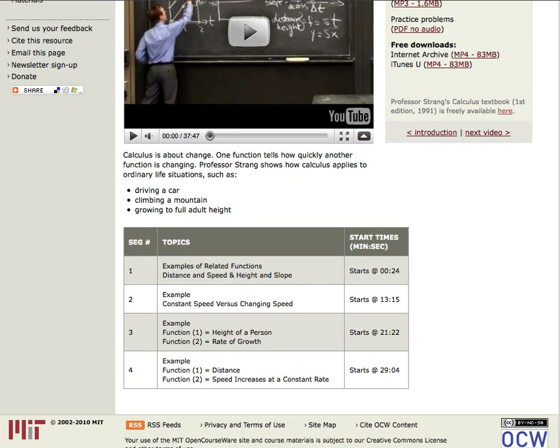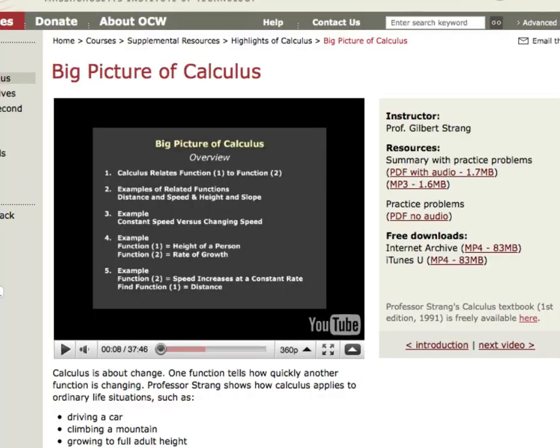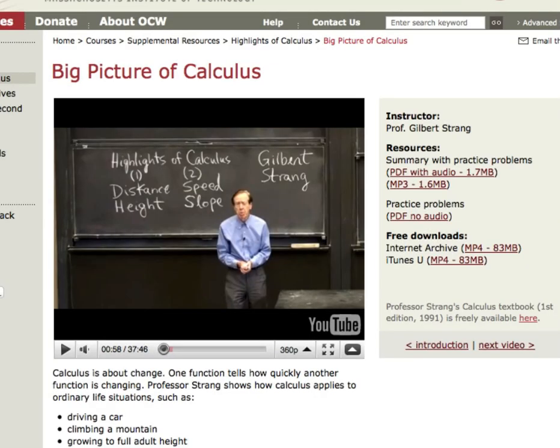Each video begins with an outline of the content to be covered. As Professor Strang presents the calculus lesson, text appears on the lower part of the screen to reinforce key points. It will help.